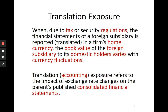The book value of a foreign subsidiary to its domestic holders varies when currency changes. If the foreign currency goes to half its price, suddenly the asset is worth half as much in home currency — but the firm is not selling that asset. This is a paper loss, not a realized loss. Currency fluctuations affect the book value of our foreign subsidiary. Translation exposure — also called accounting exposure — refers to the impact of exchange rate changes on the parent's published consolidated financial statements.